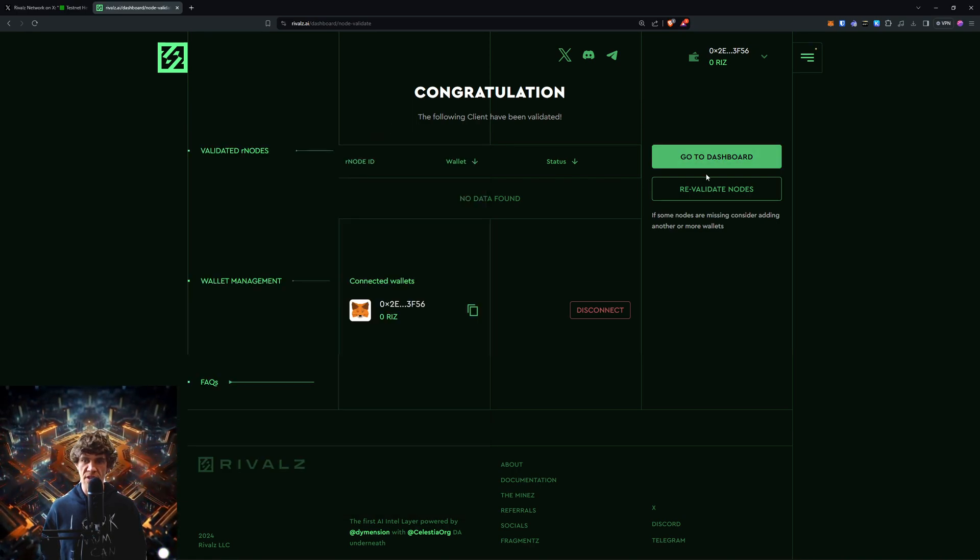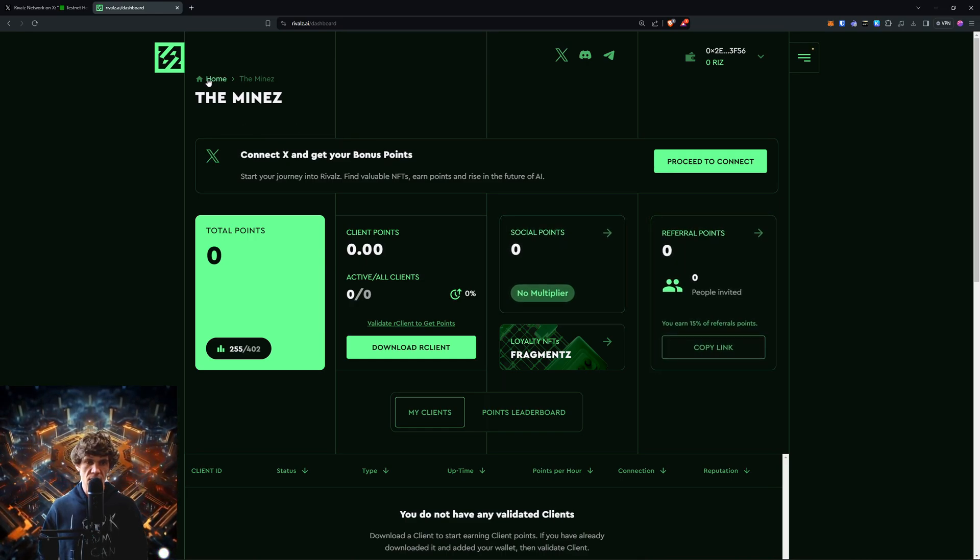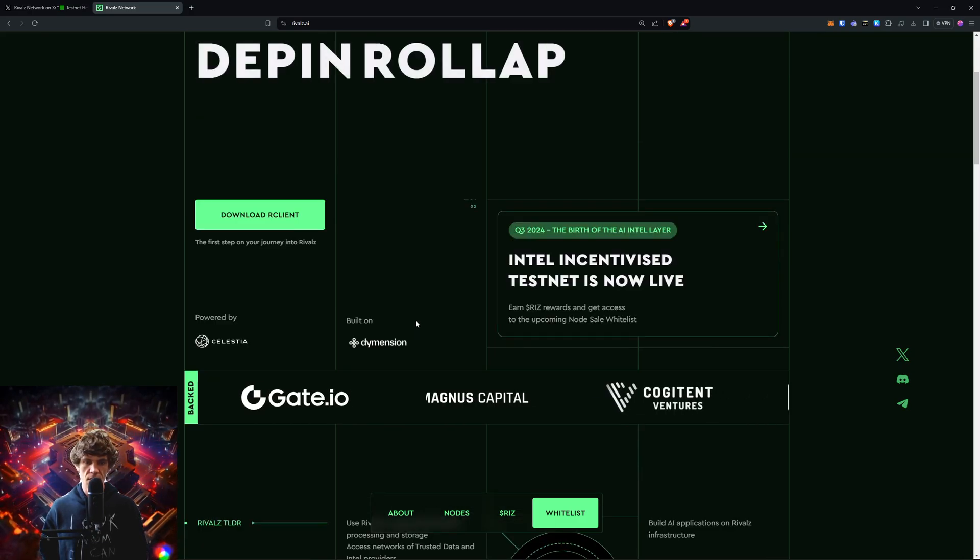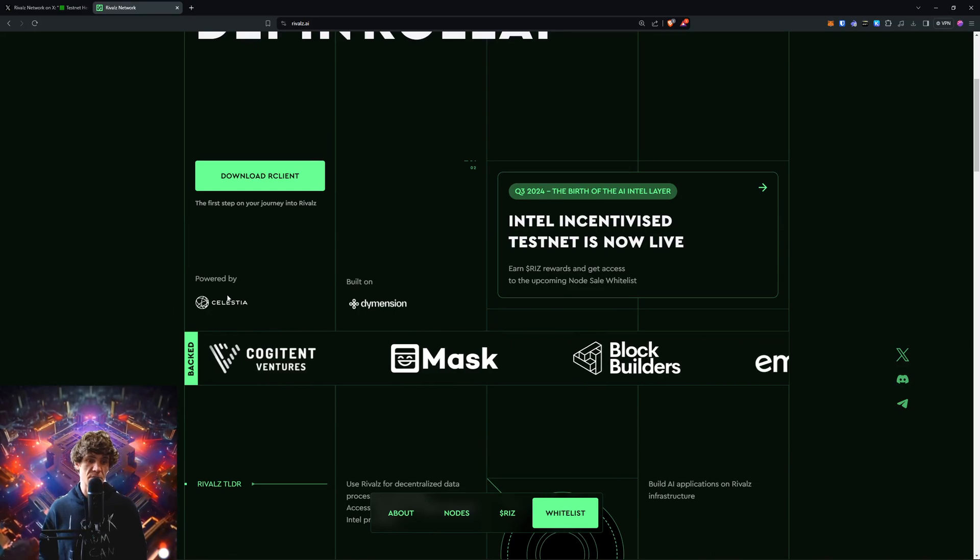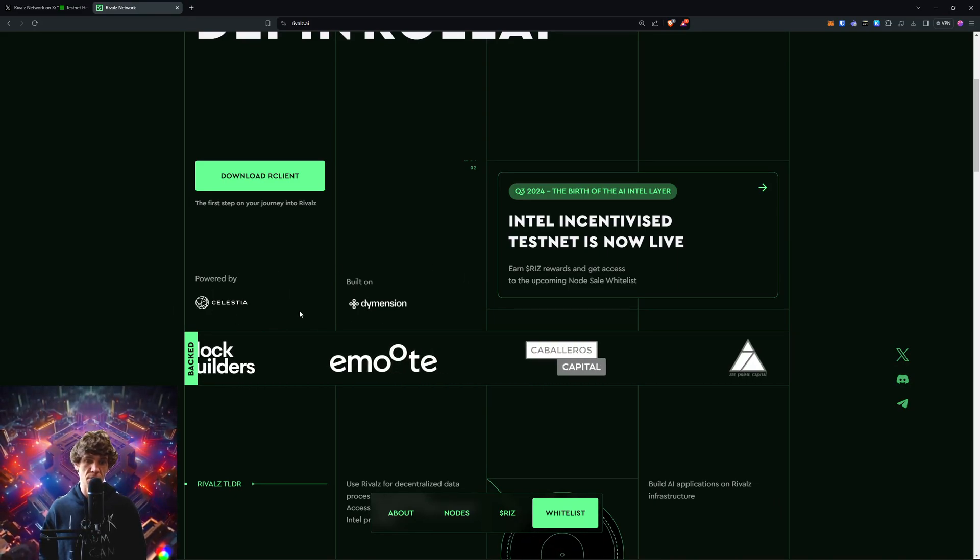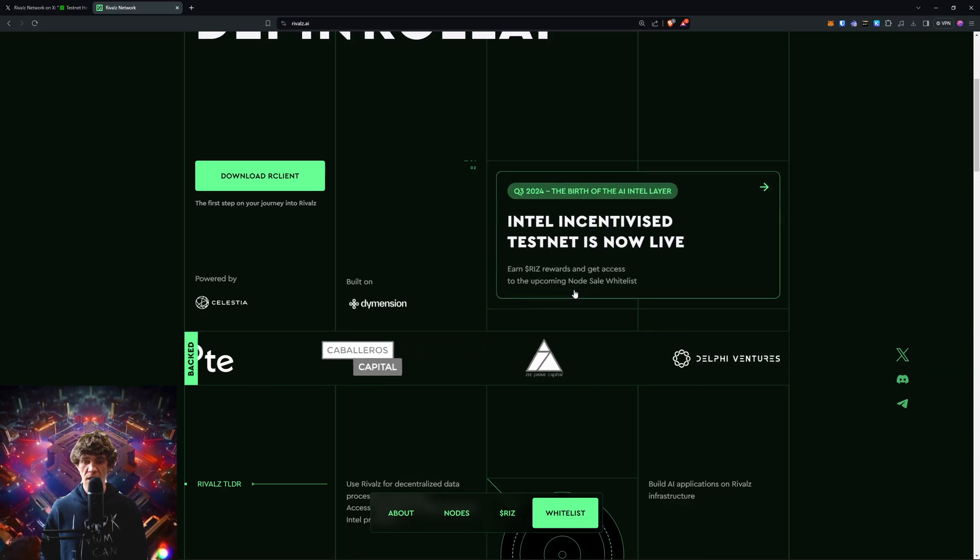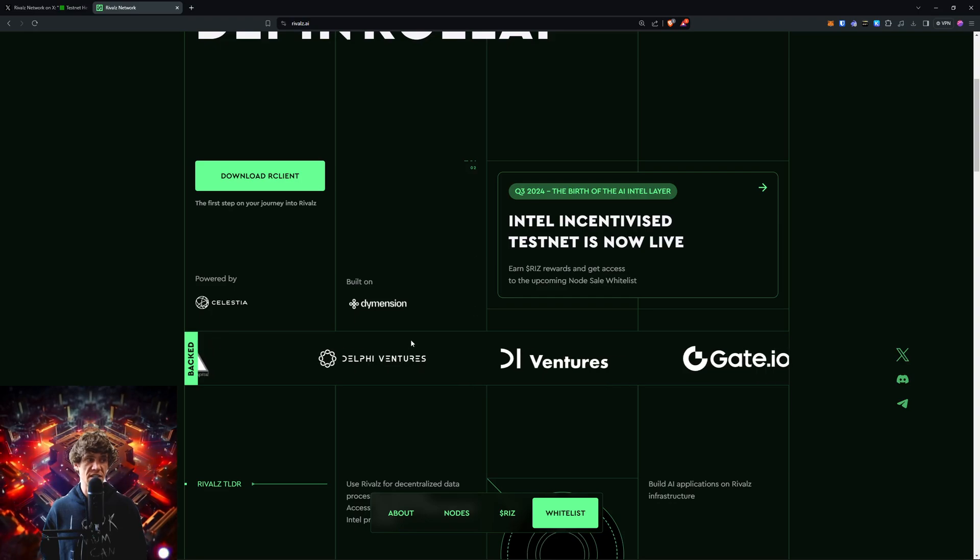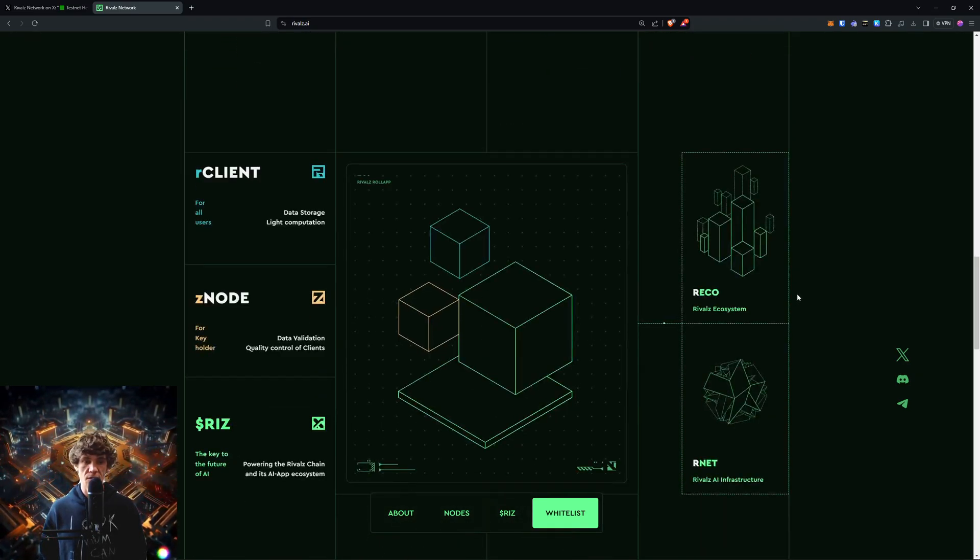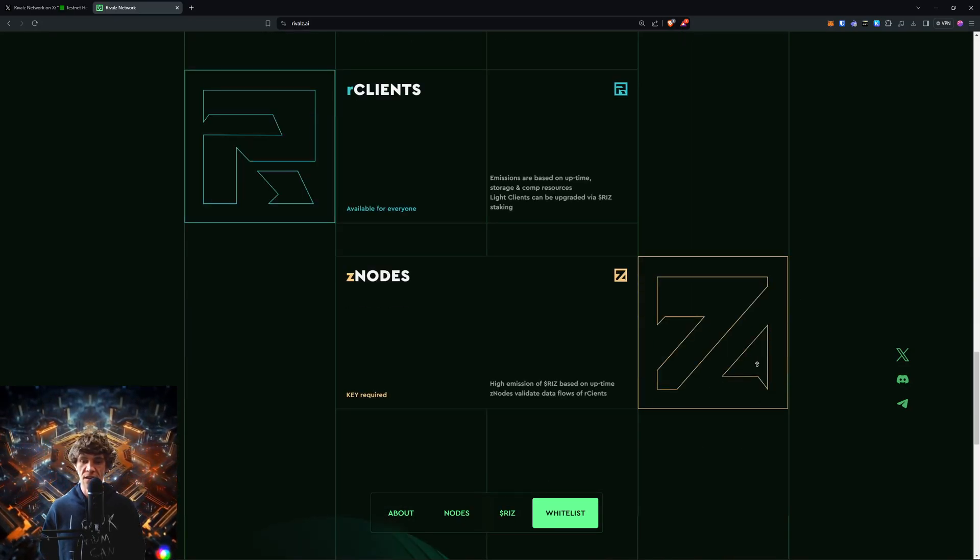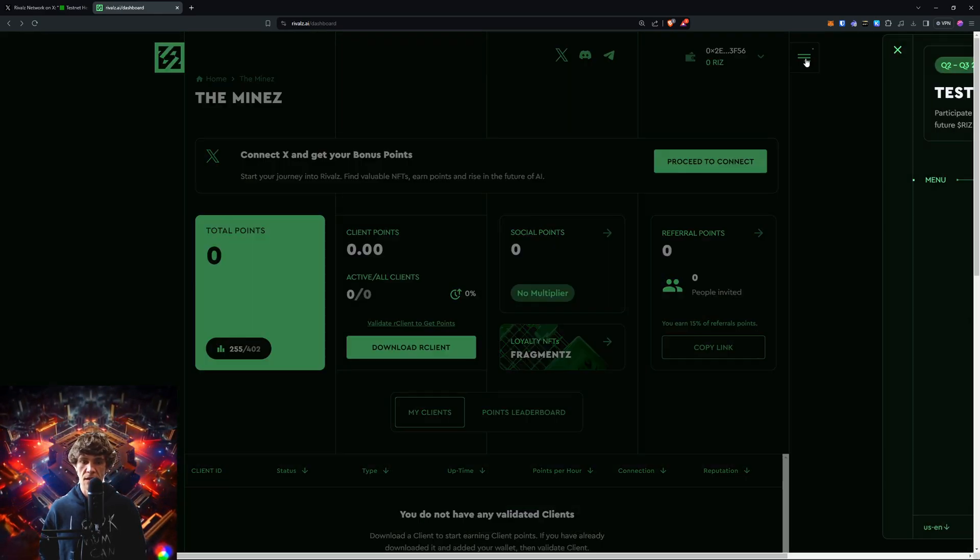Let's go and see if there's anything else that we can do in the meantime. Go Home. What's awesome is that this is powered by Celestia and the TIA token and is built on Dimension. So if you haven't staked any of those tokens yet, please go do so. It's a great way to earn some extra crypto on the side while it's just sitting there. We'll go to fragments, back to fragments.